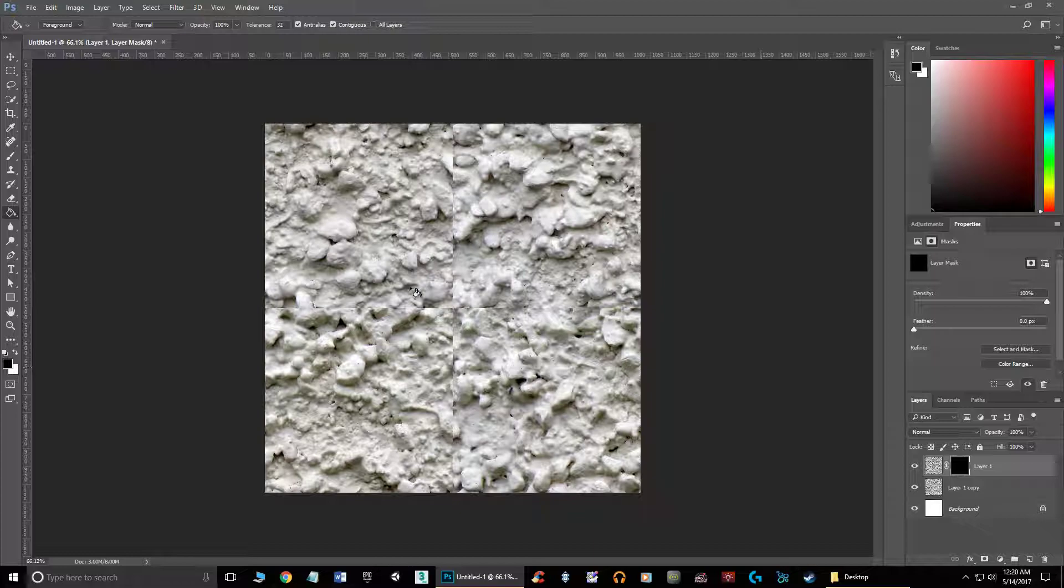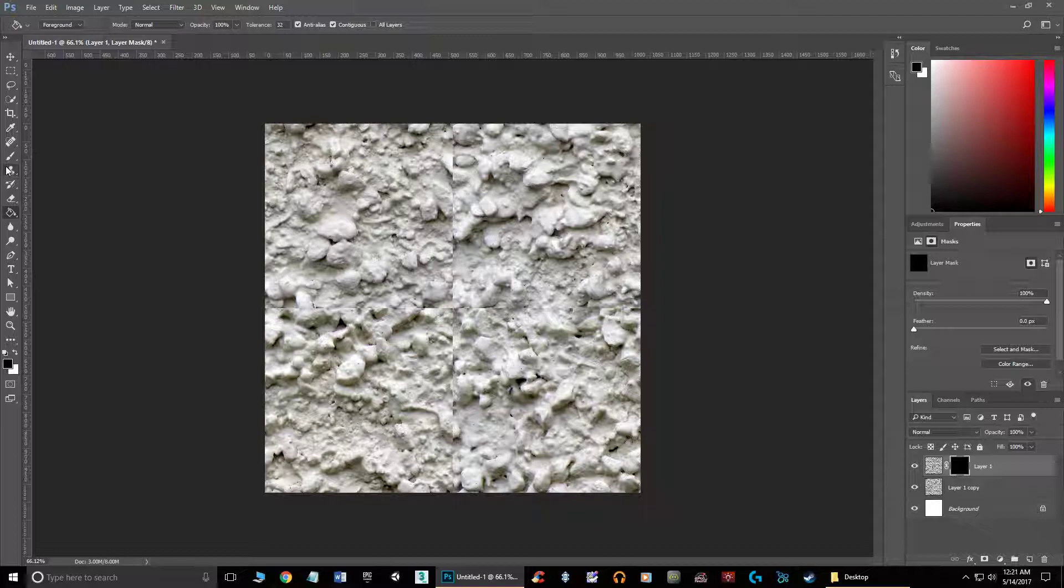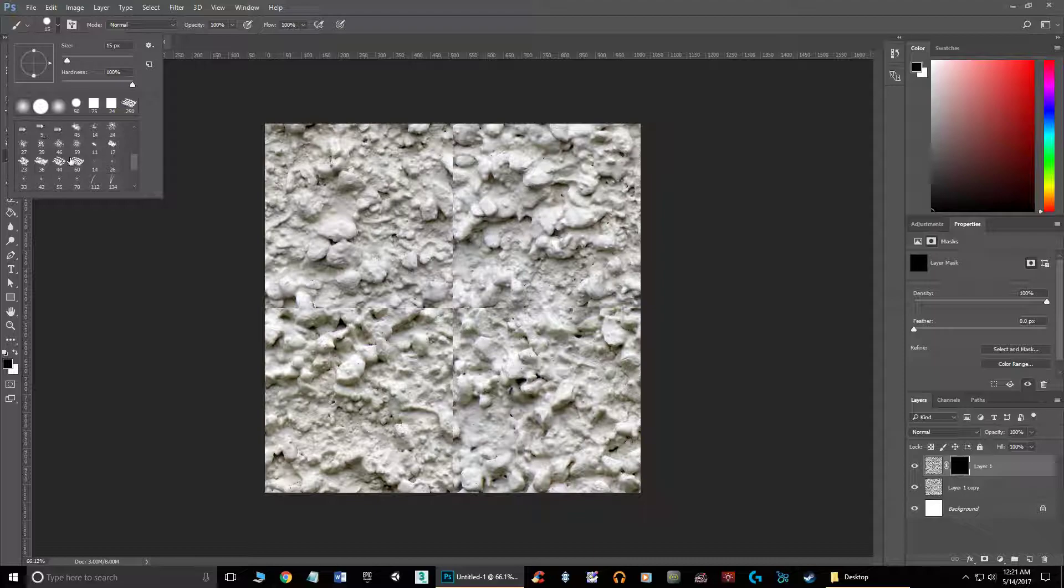Now if I want to paint it back in, I can grab a brush, and usually try to grab a brush that looks something like this where it's broken up a little bit. Don't necessarily want it to be a nice perfect brush. Make it a little bit bigger, make sure that it has soft edges, things like that.